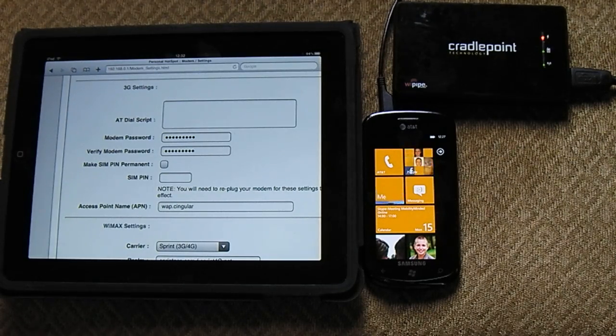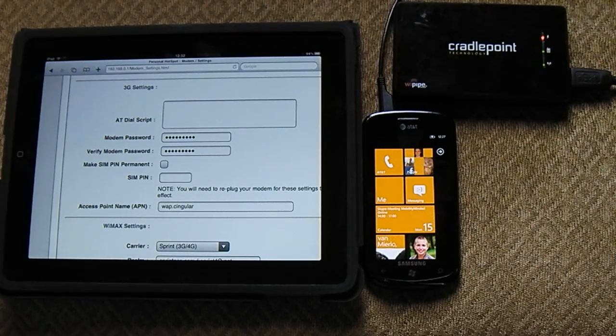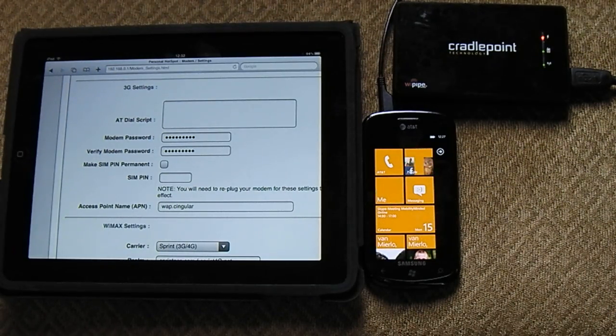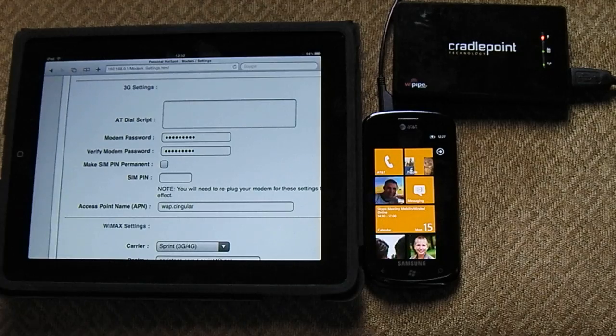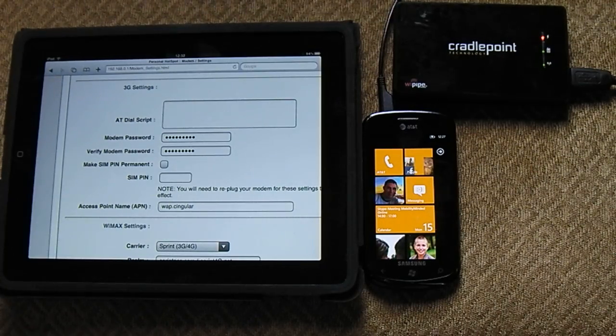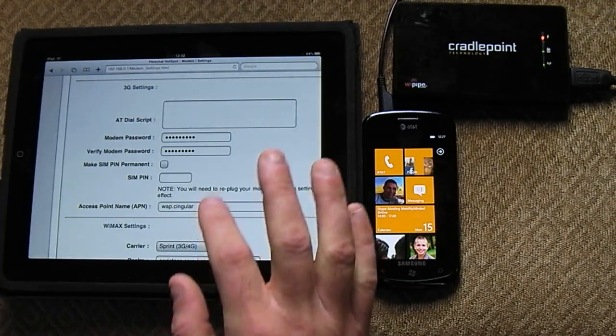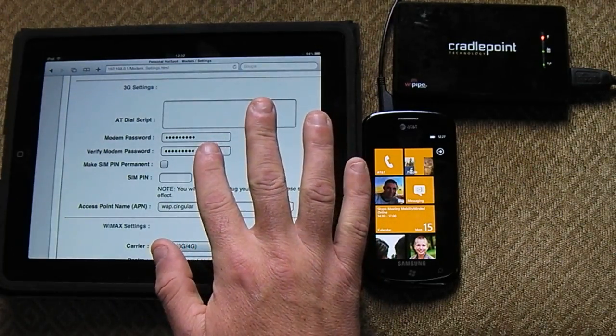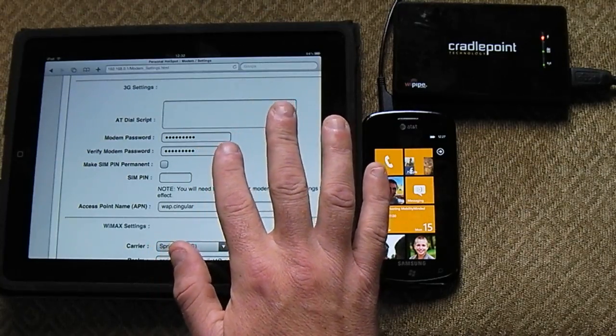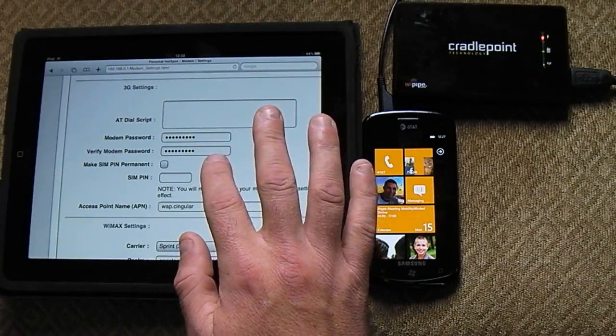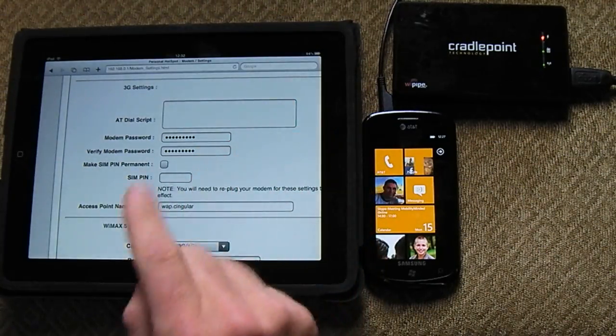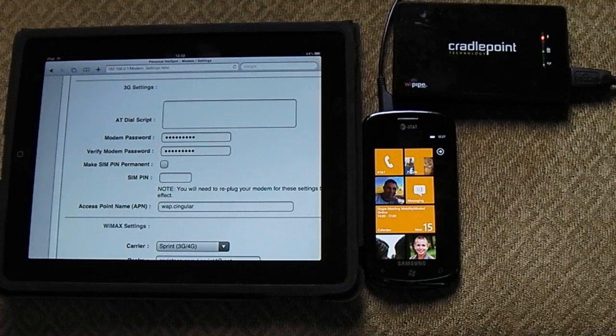So normally for AT&T, the username is wap.singulargprs.com, however that setting is not here. So you only have to put in your Modem Password, which I will be putting on this video right next to my finger right here.